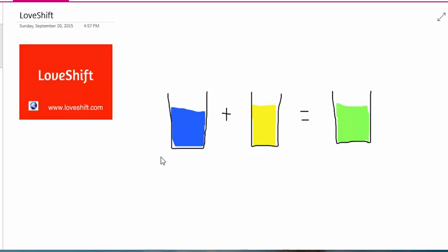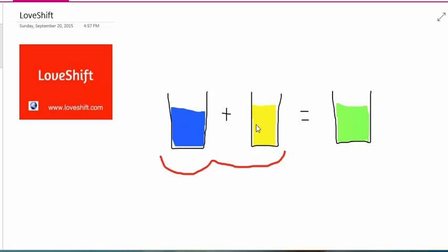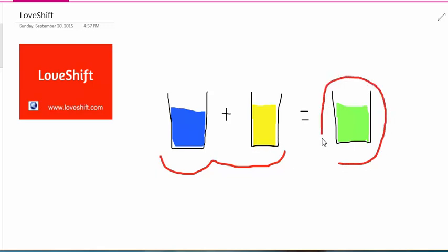Now, the point of this demonstration is this. We do have the ability to decide whether or not to mix blue and yellow. That's a freedom that we humans have. What it makes, which is green, is not under our control. Blue and yellow always make green.